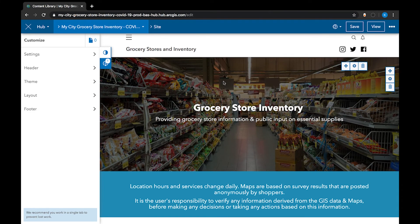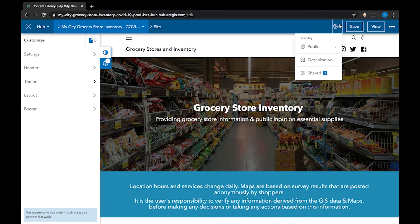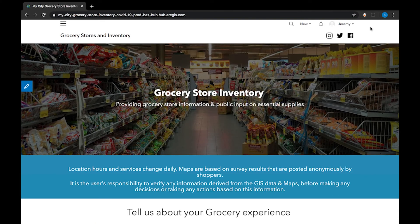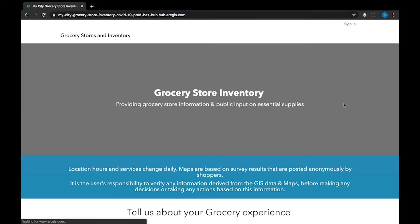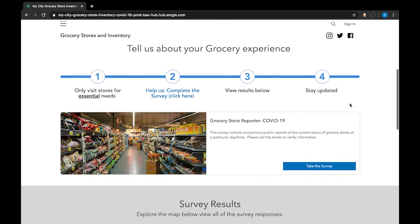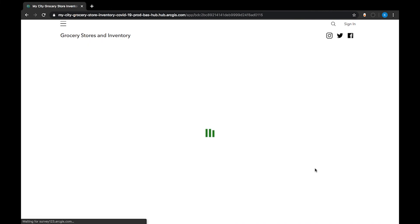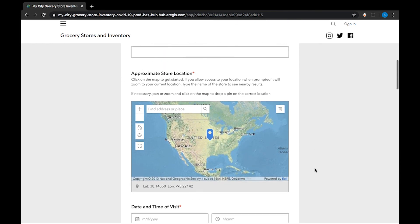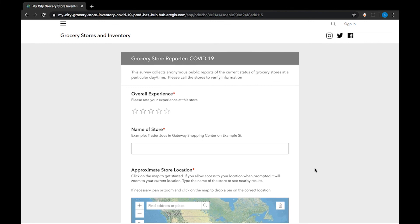Now I want to make sure that everything is functioning from the perspective of my audience, which is an anonymous visitor. I've made sure that my site's visibility is set to public. I'm going to save the site and then click view. Since people can take the survey without an account, I'm going to sign out. Scroll down to the survey and click to open it. It looks like everything was functioning as expected. If you have any questions about this workflow, please leave them in the comments. Thank you for watching.